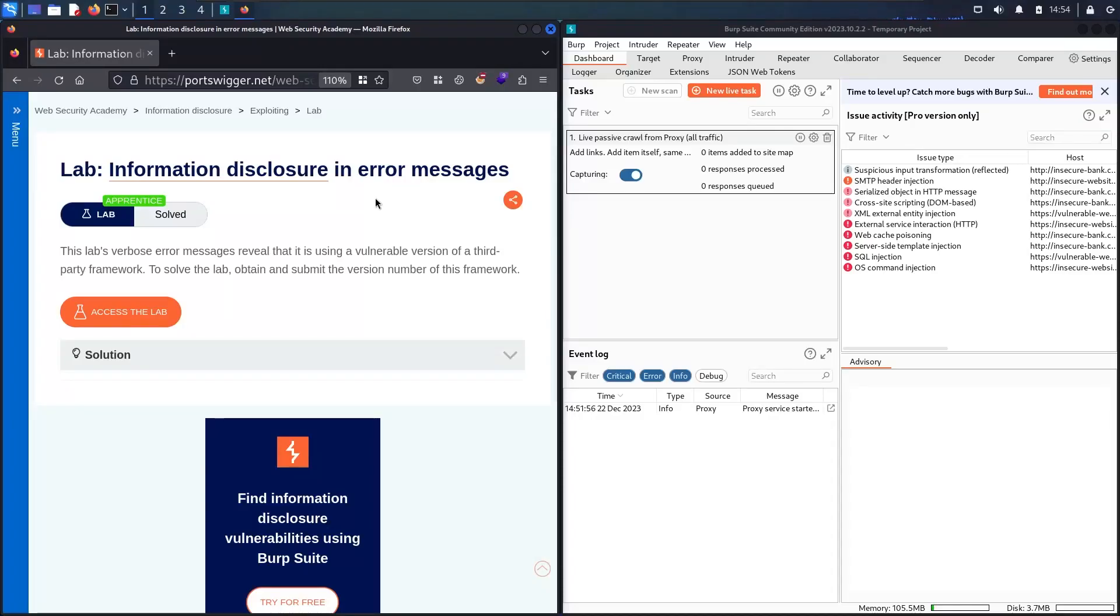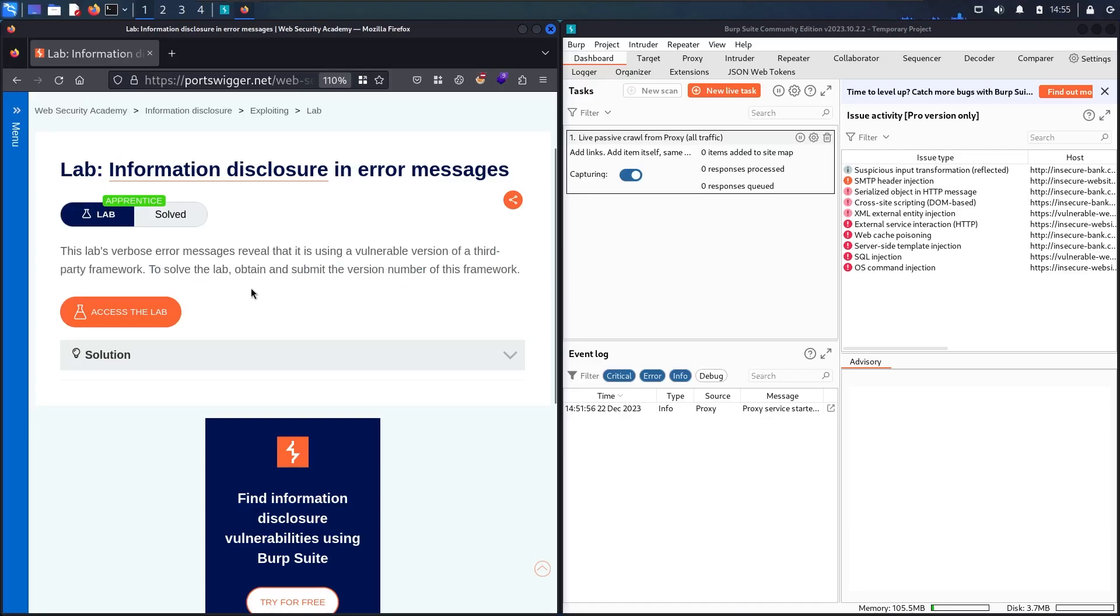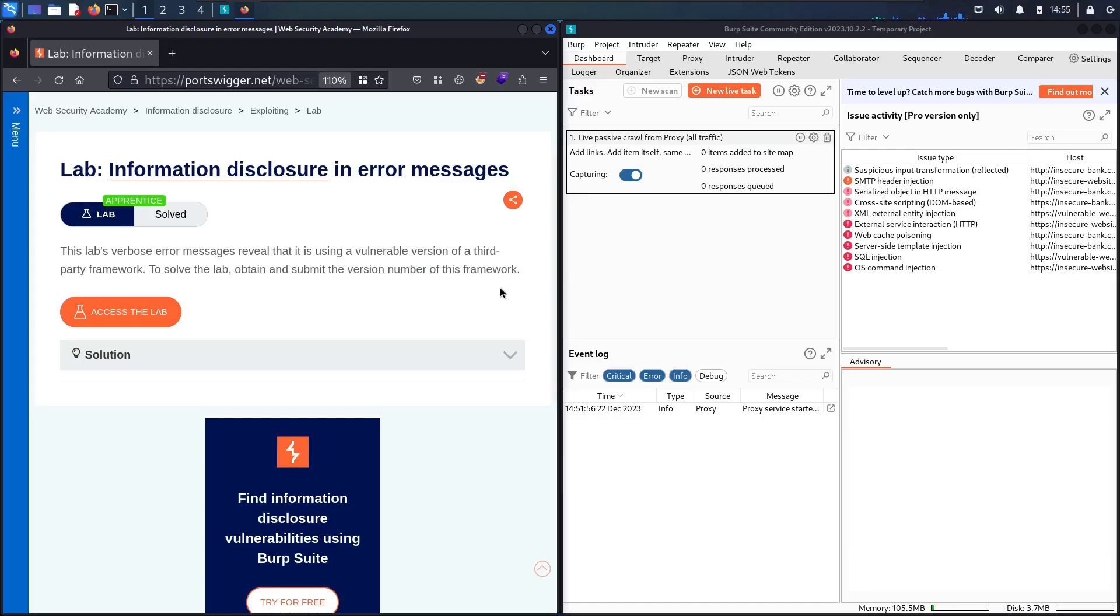Hello hackers! Welcome to the new video where we are going to hack information disclosure in error messages lab from Web Security Academy, powered by PortSwigger. This lab has error messages that reveal it's using a vulnerable version of a third-party framework. To solve the lab, we have to submit this version number. Before moving forward, please don't forget to subscribe to my channel, like this video, and let's start!